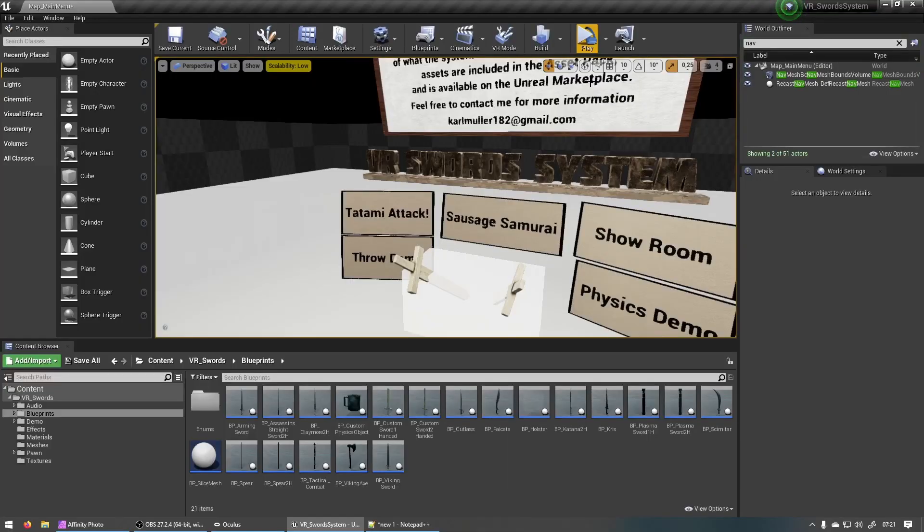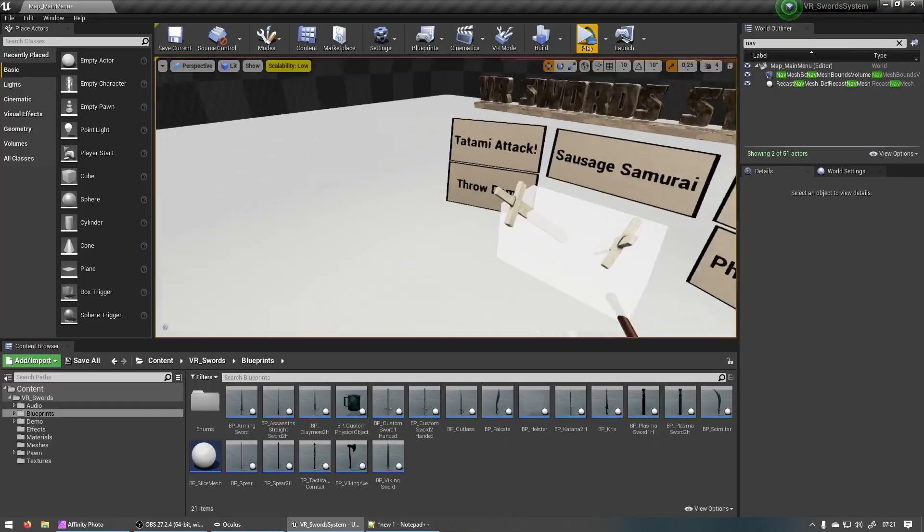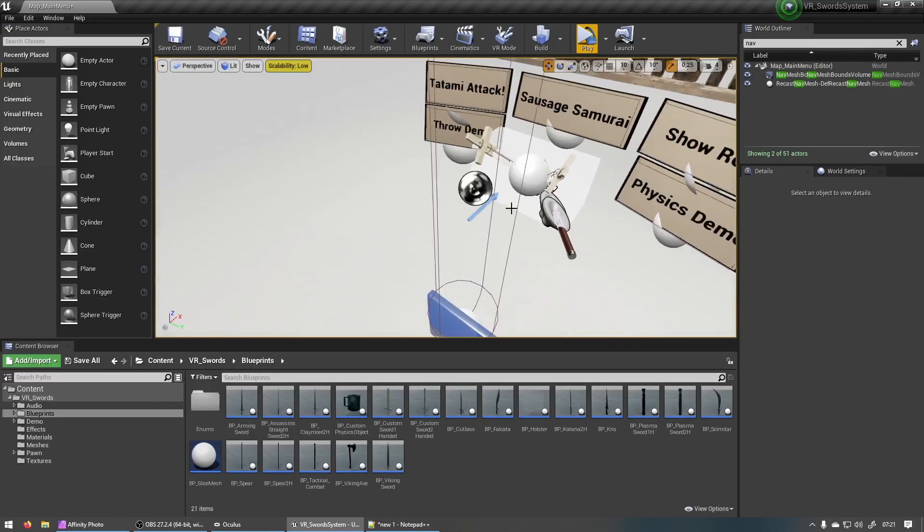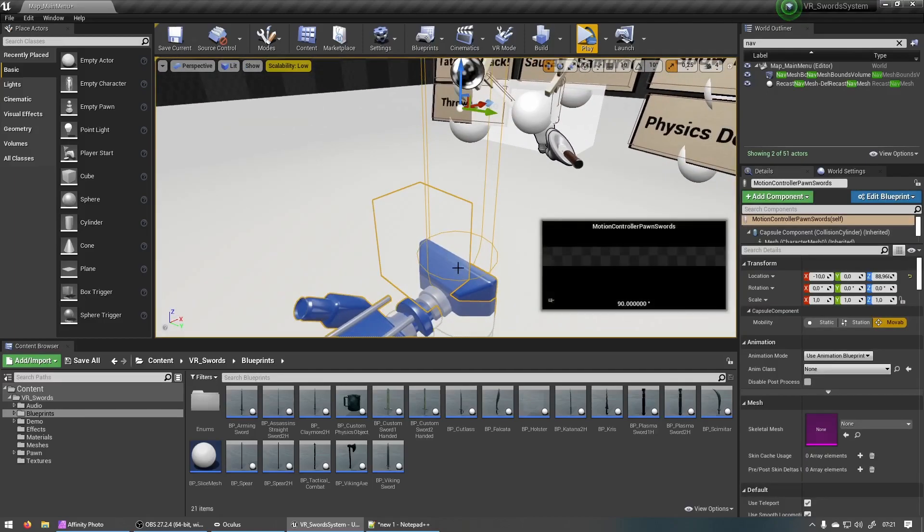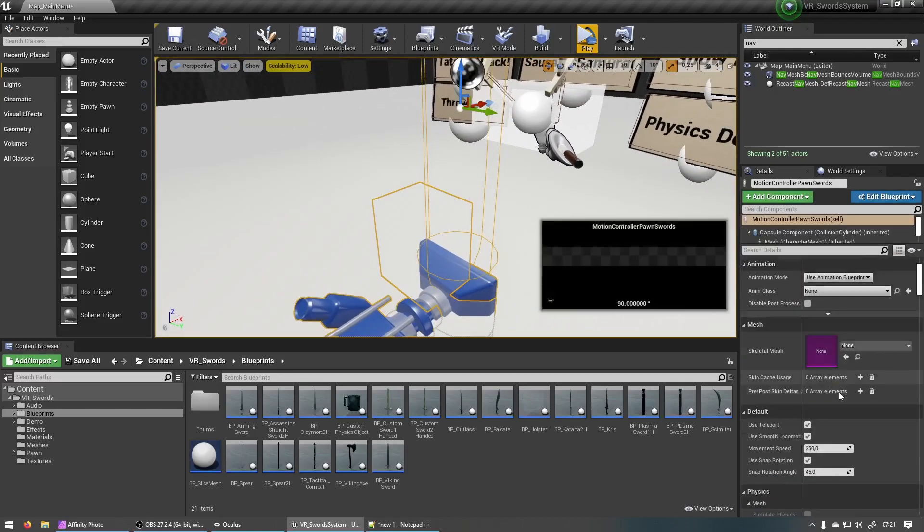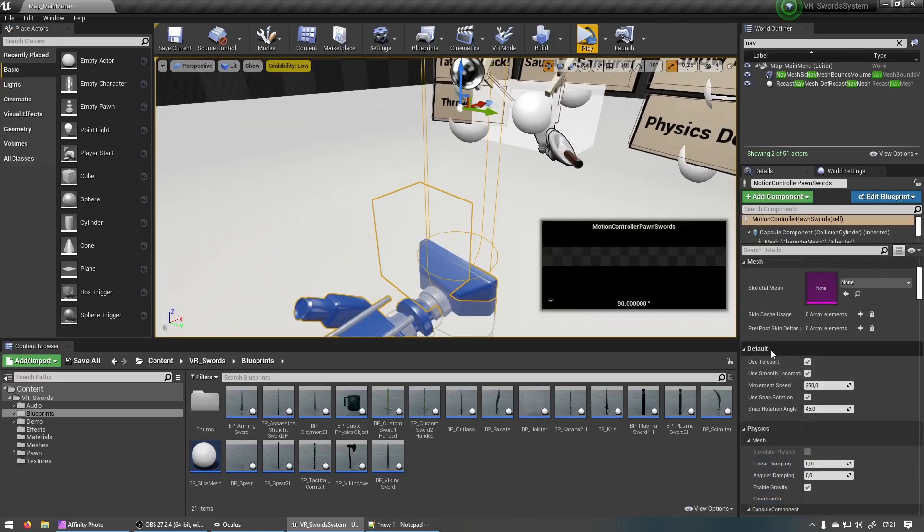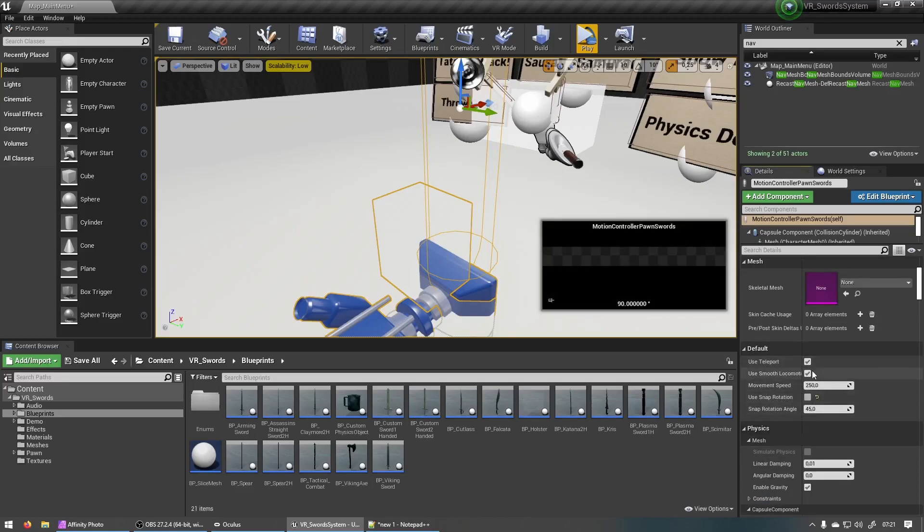So let's look at those settings real quick. If we select the pawn and you go down to default you'll see there's a use teleport, use smooth locomotion and use snap rotation checkbox. You can check them now and you can activate any of these or deactivate them if you don't want to use them.